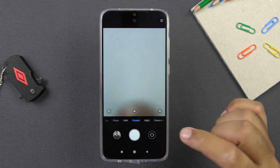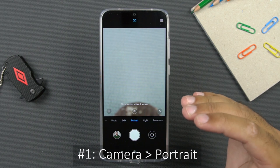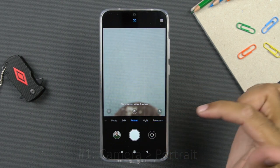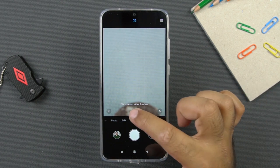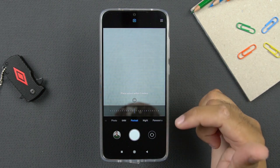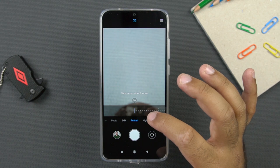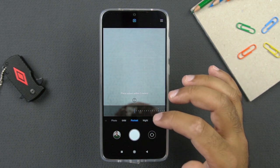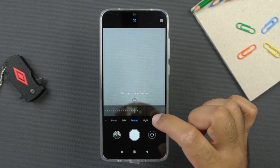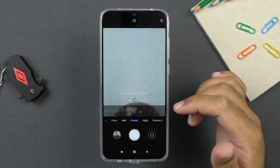In the camera application, you also have the portrait mode, which is something special. In portrait mode, you can see these buttons — if you click on this button, it gives you the option to change the depth effect. If you go towards a smaller value, the background blur will be more dense. If you go towards a higher value, the background blur in the picture will be lower.